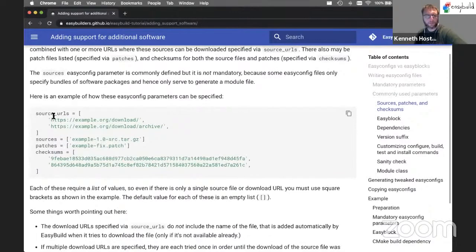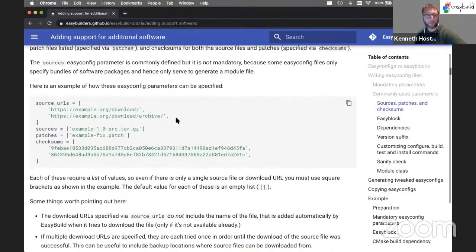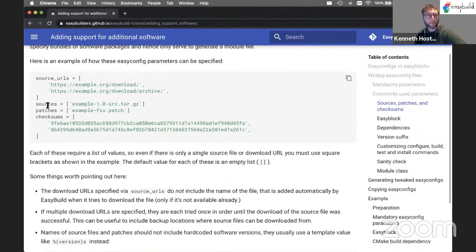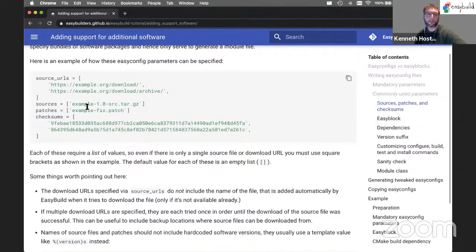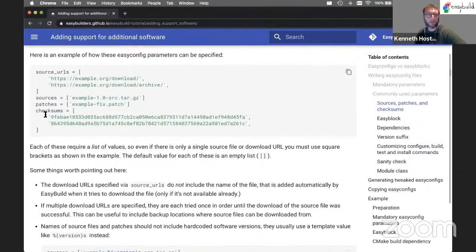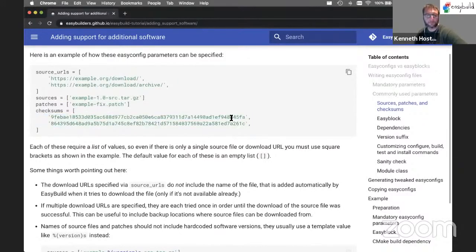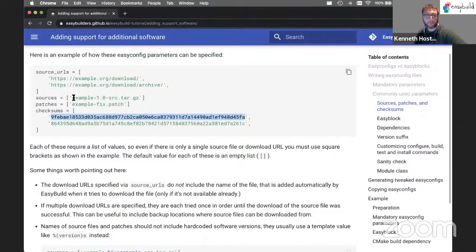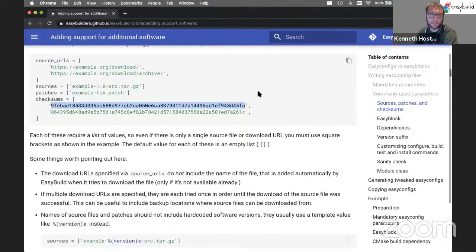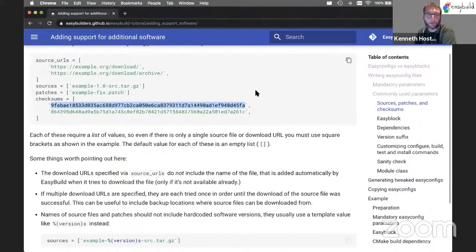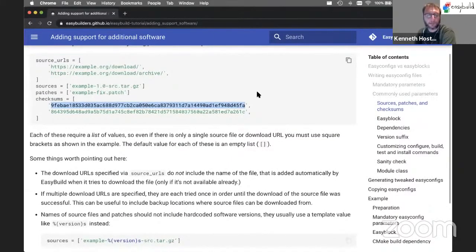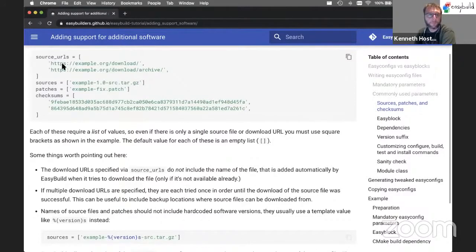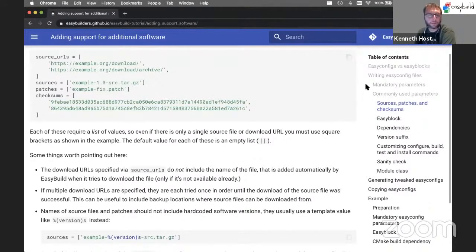Usually for sources, you have one or more source URLs where the source files can be downloaded from. You may have patch files that EasyBuild knows about how to apply them after unpacking these sources. And usually we provide SHA-256 checksums for both source files and patch files. So EasyBuild will verify that the checksum of this file matches what is specified here. That's mostly to protect against corrupt downloaded files. But it's also, up to some level, a security mechanism to make sure you're not installing something that you don't want to install. Same thing for patch files. It's just a simple protection mechanism.